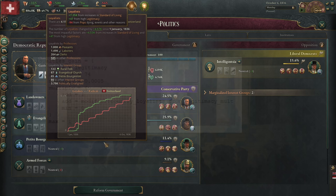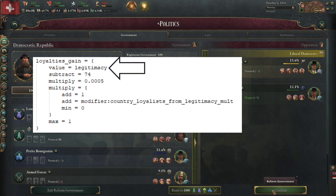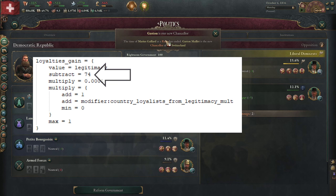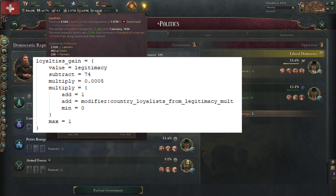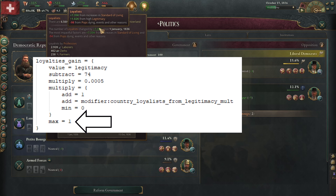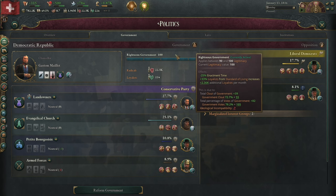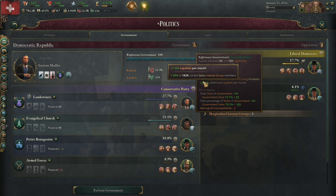Let's dig deeper. This is a function for loyalists from government ratings. You take the government points, you subtract 74, and you multiply with 0.05%. Then you apply any other modifier, if there is any, and it's not supposed to be above one. This gives you a percentage between 0 and 1.3%. This is multiplied with the number of people in interest groups and results in the number of loyalists you get every month. If a person is not in an interest group, then this person does not care about politics and is rightfully ignored. The implementation sounds totally reasonable so far.